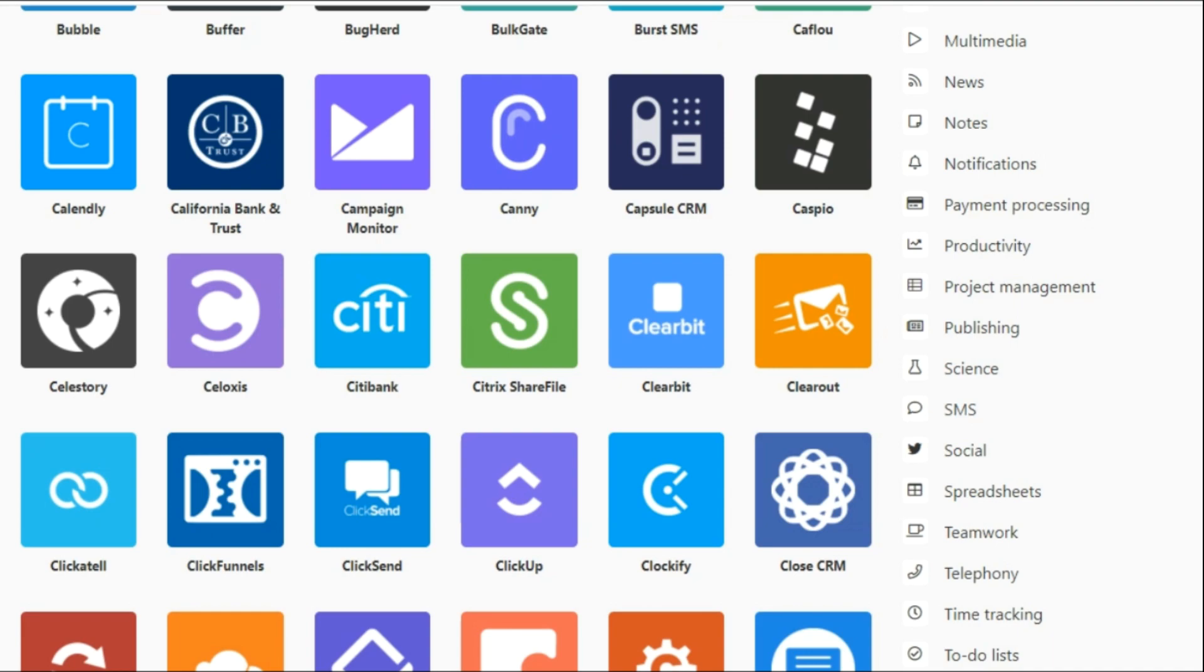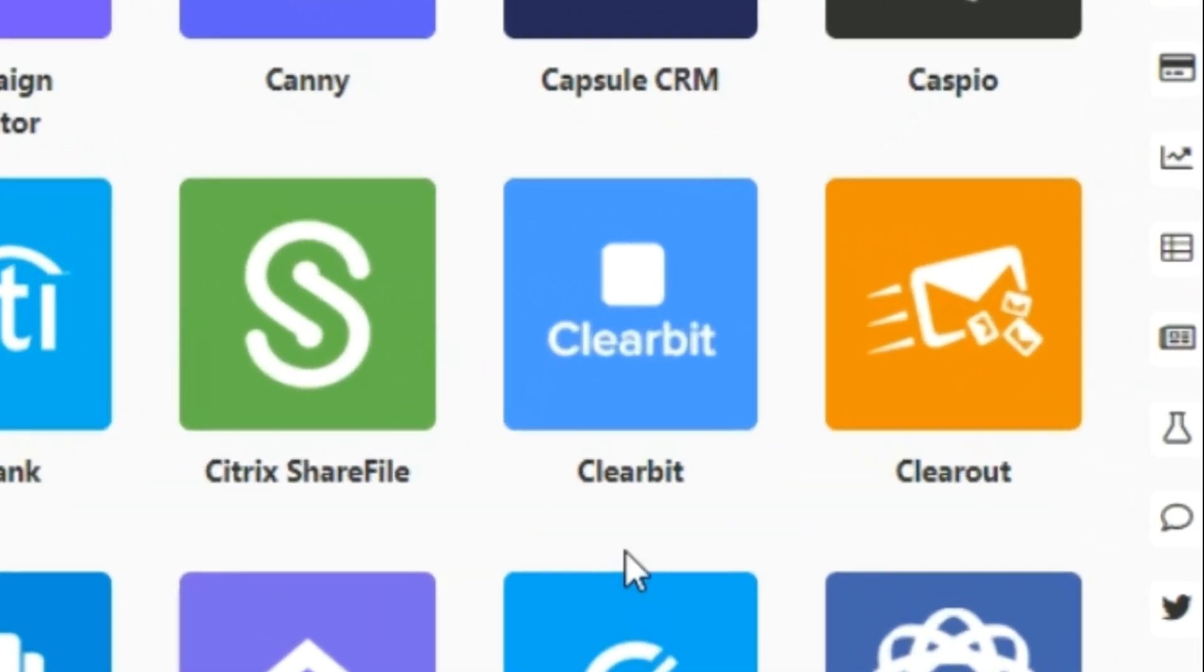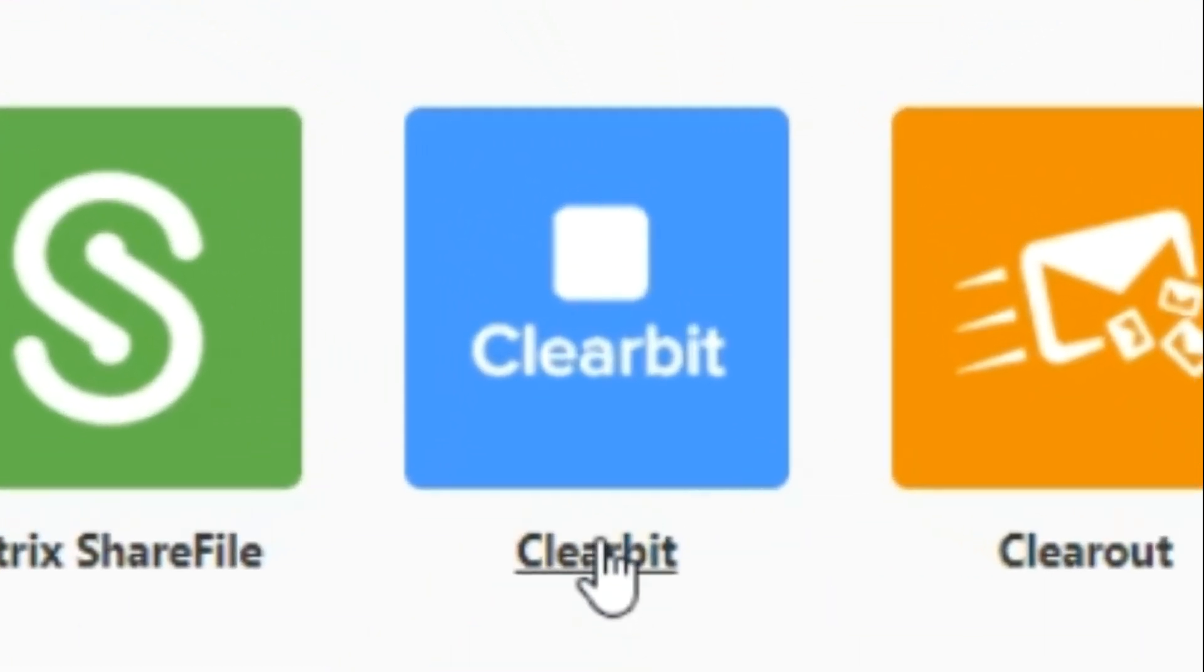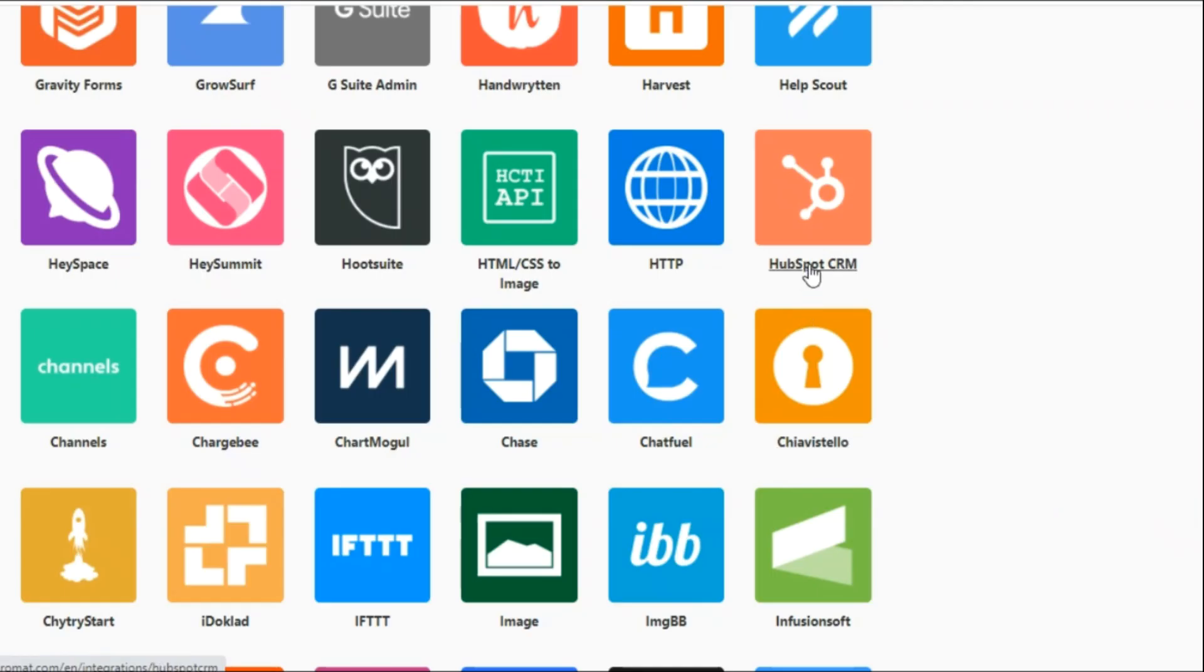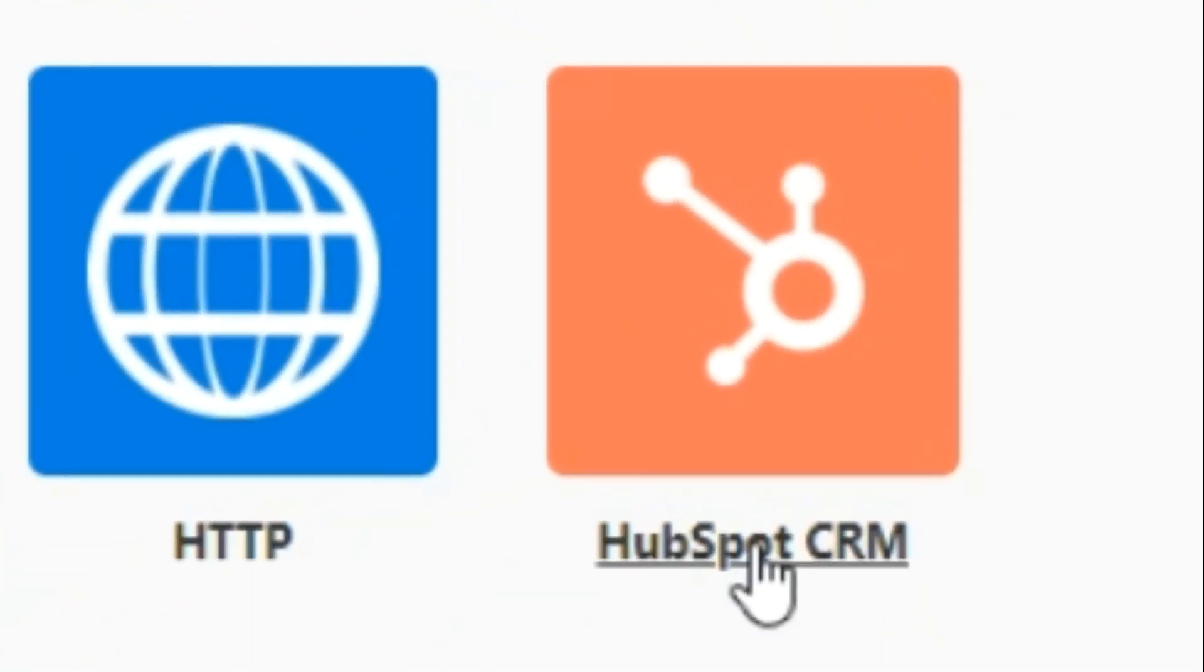Hey everyone! In this video I will show you how to connect Clearbit with HubSpot CRM with the help of Integromat.